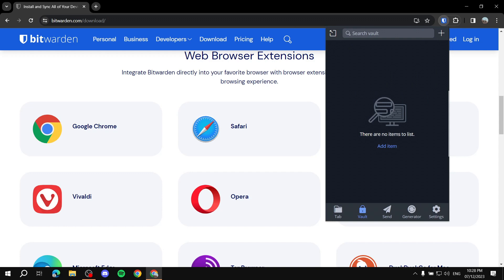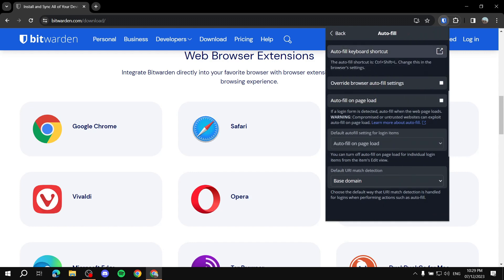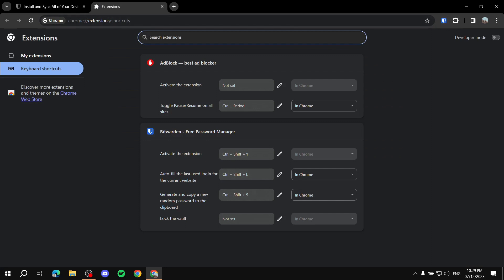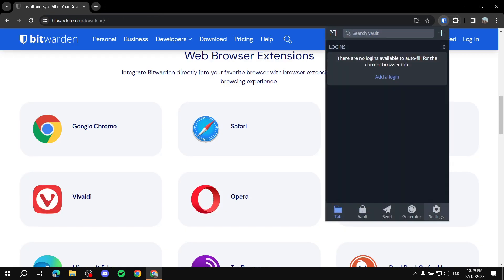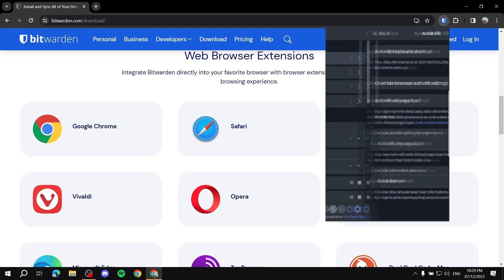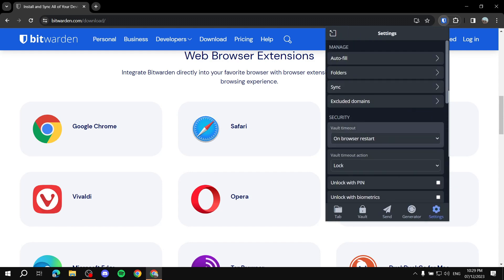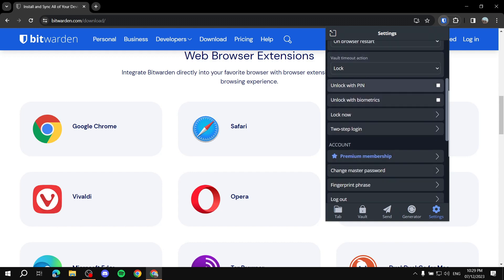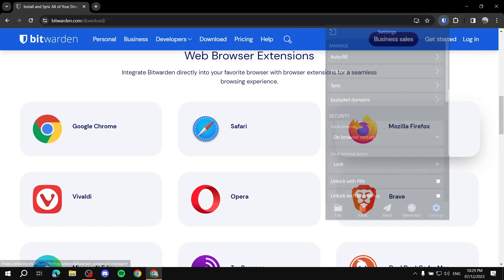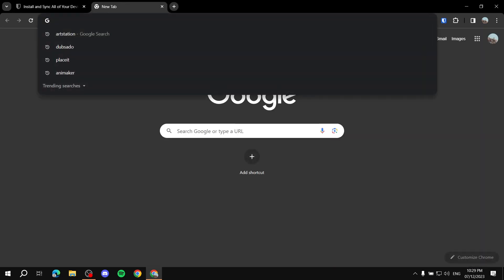In the extension you can generate passwords, add items, and go to settings to make sure autofill is turned on. You can enable 'Autofill on Page Load' if you want, or leave it off and use the keyboard shortcut Ctrl+Shift+L to fill in your credentials. There are plenty more options, but it's very straightforward.